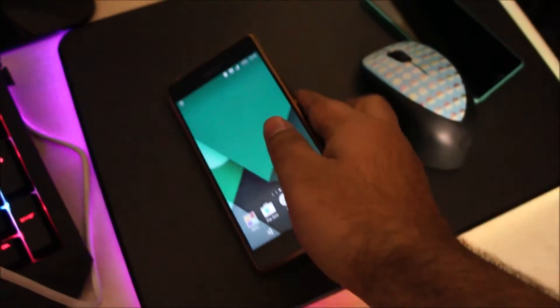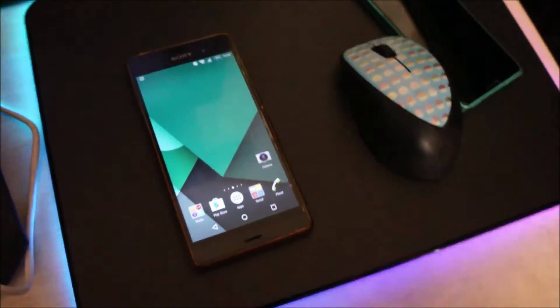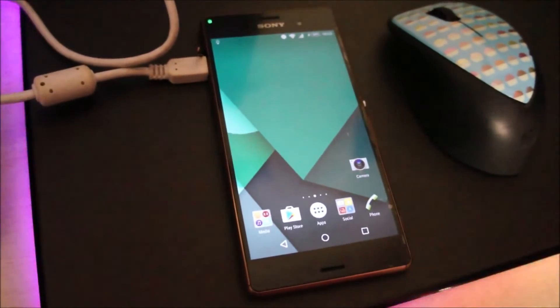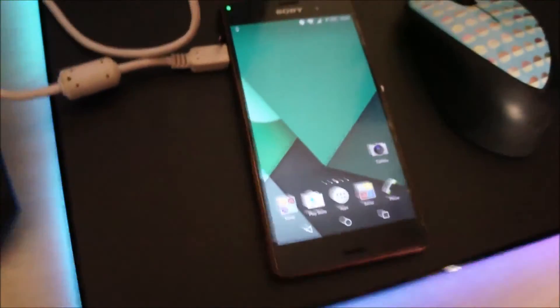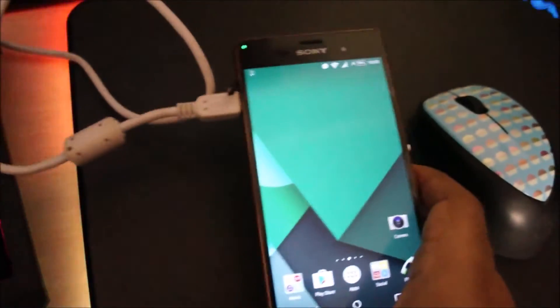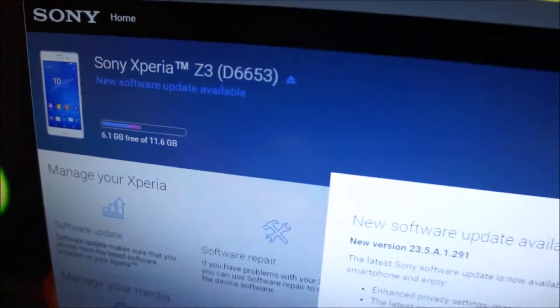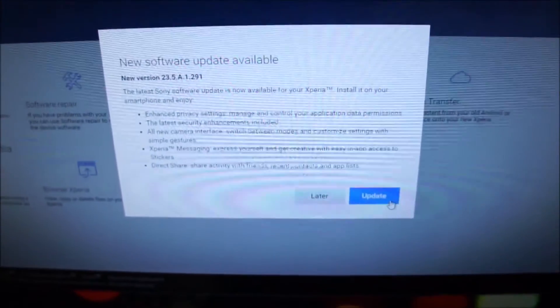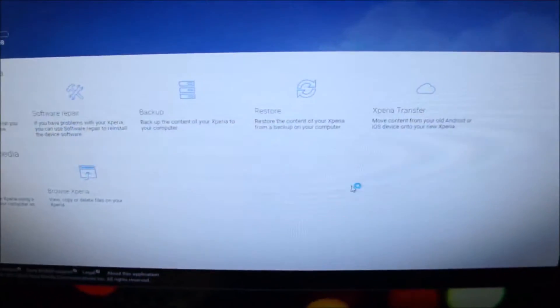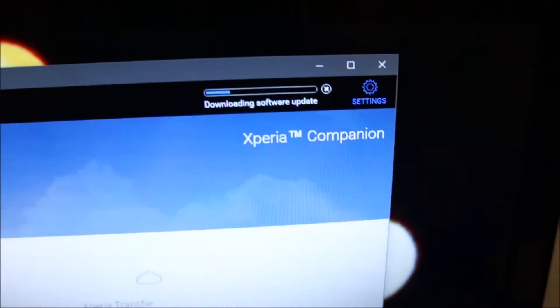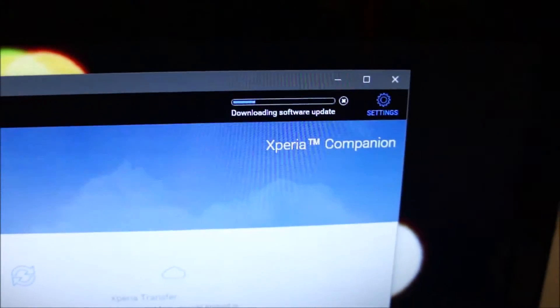So let's get started on that. Alright, time for the bigger brother to get the update. This is the regular size Sony Xperia Z3. The model number is D6653. And here is the update dialog box. I'm going to click update. And it will start downloading the software update from Sony's website.